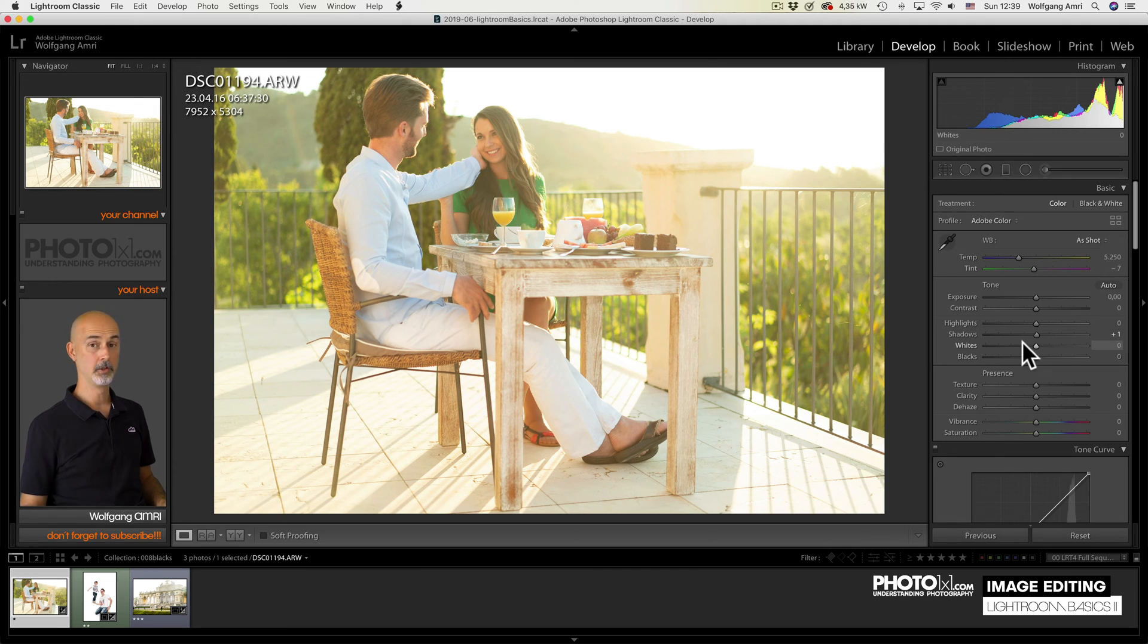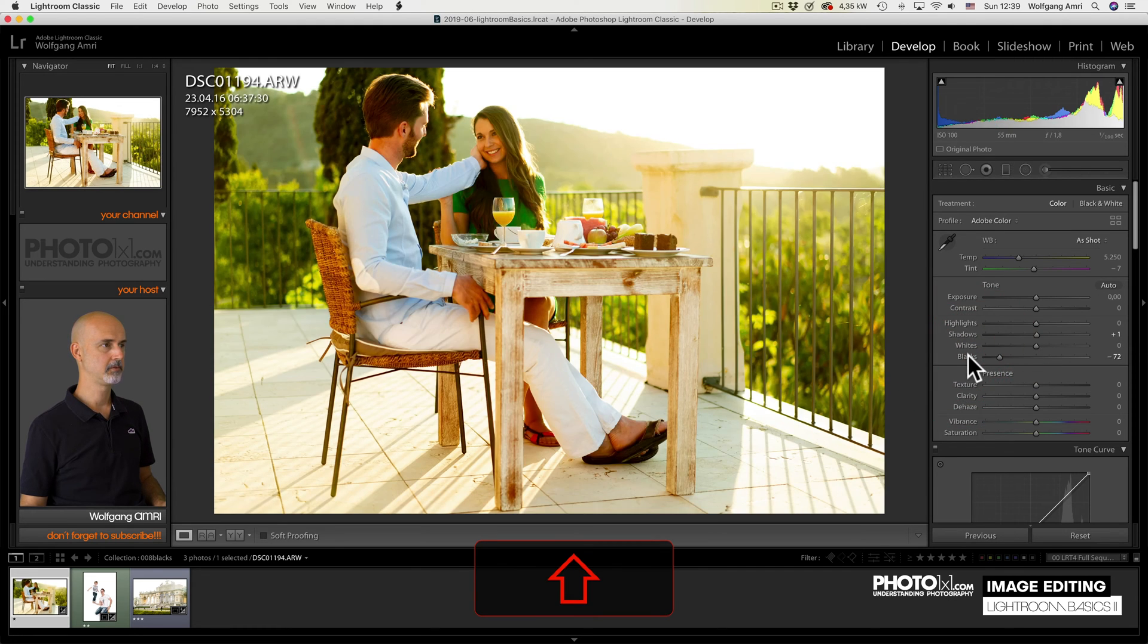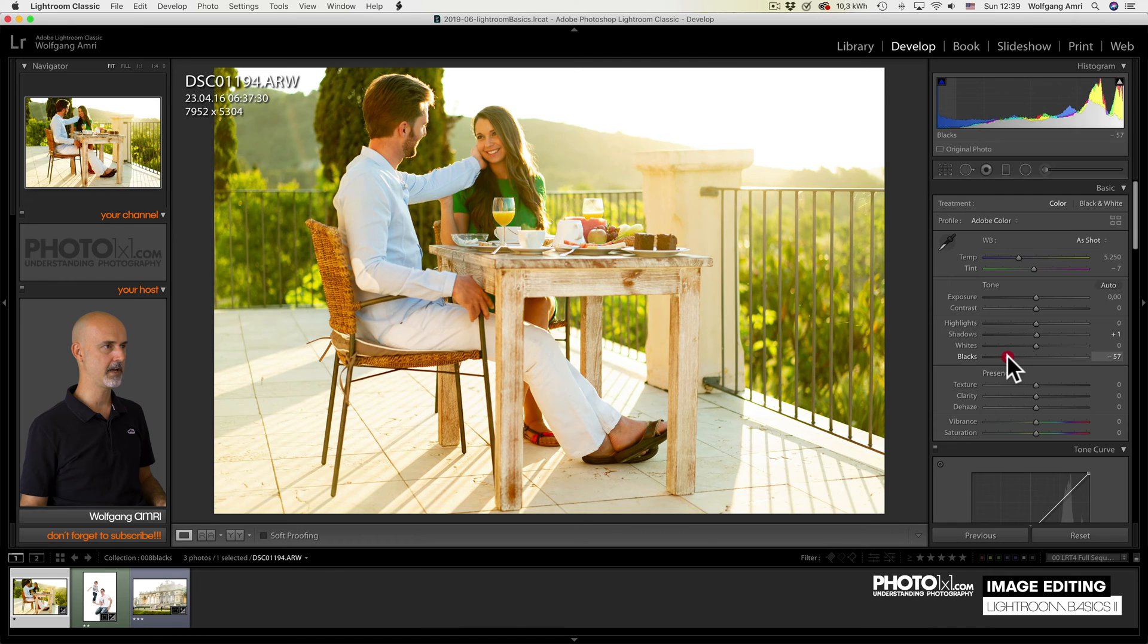But that means that the dark areas will never be black. You know what we can do? We can shift double click on the word blacks to set the black point. But in this case, I feel it's way too much. So I'll dial it back to like that.